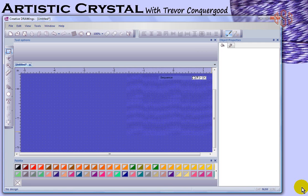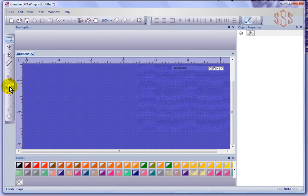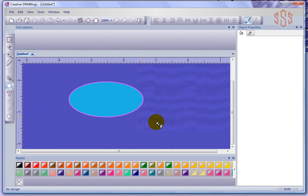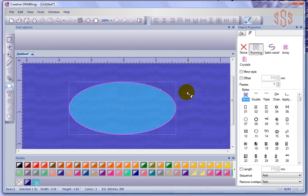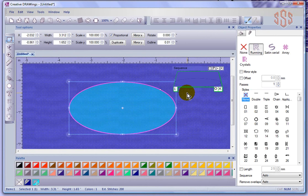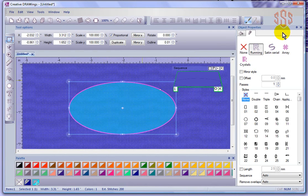In this segment, I'm going to take a look at using crystals to both fill and outline an object. To get started, I'll create a simple ellipse shape. Once I let go of the tool, it becomes automatically selected. Because that object is selected, I can look over to the object properties and see what properties have been applied. Right now we can see that the outline tab for this object is set for a running stitch.